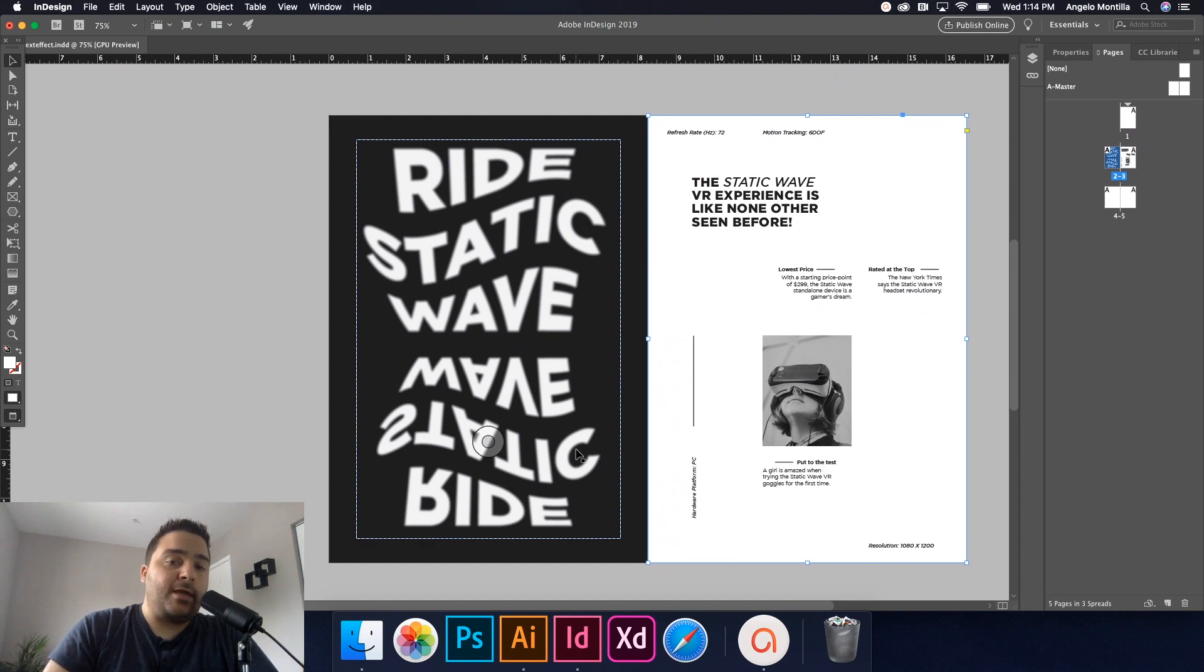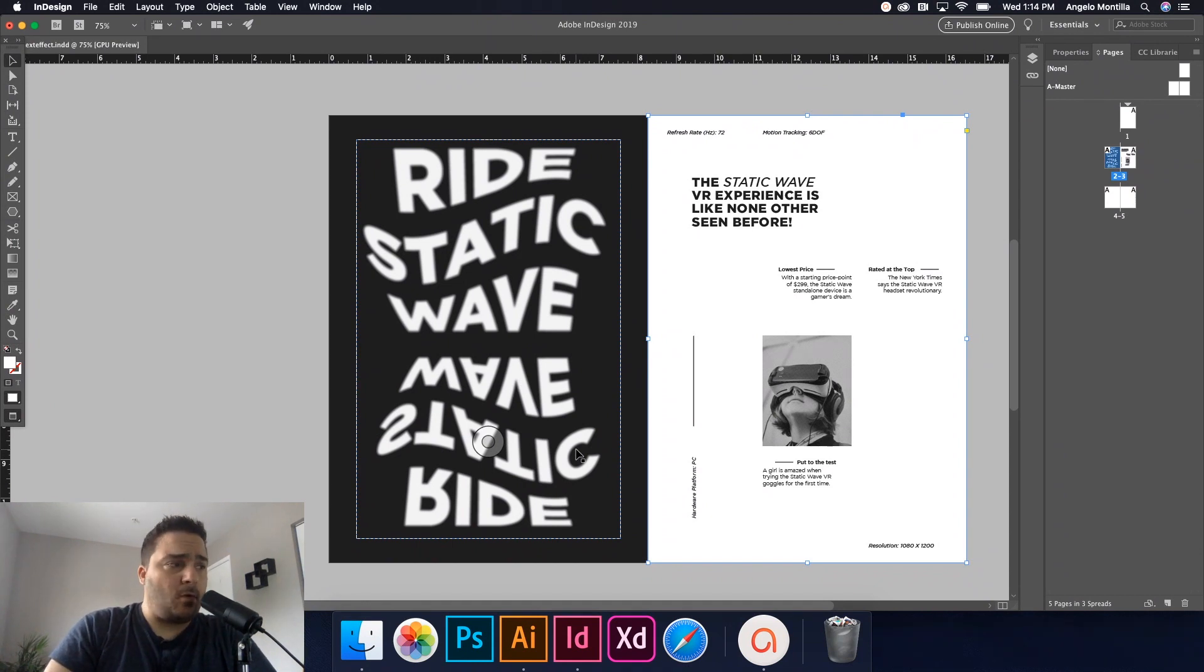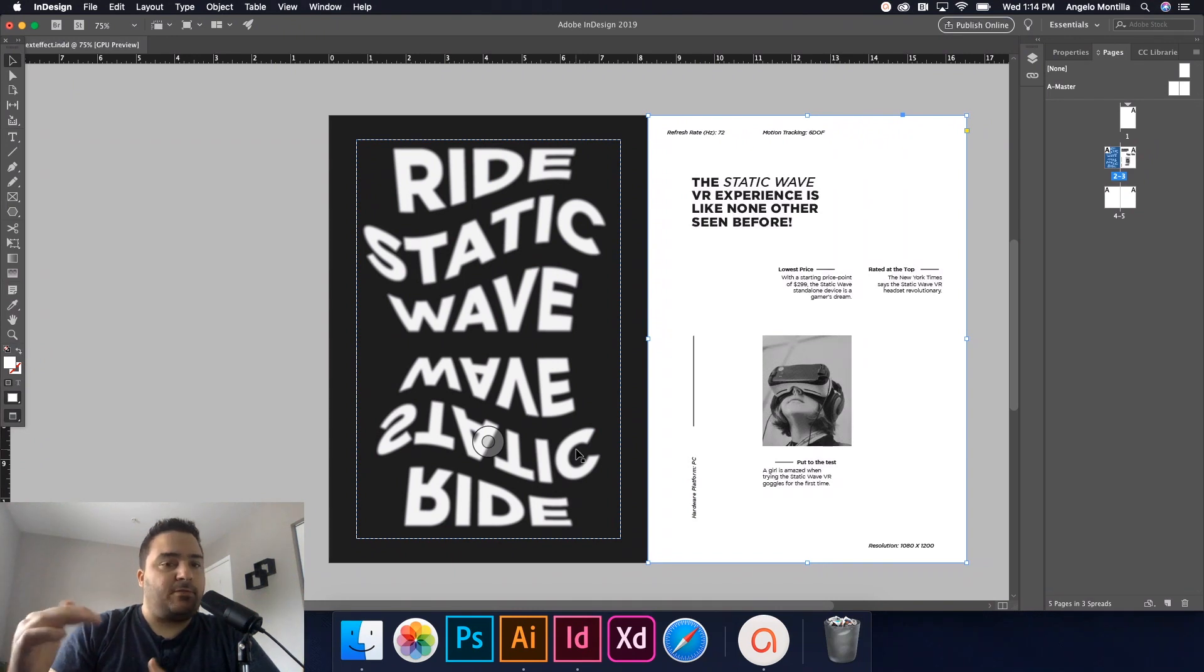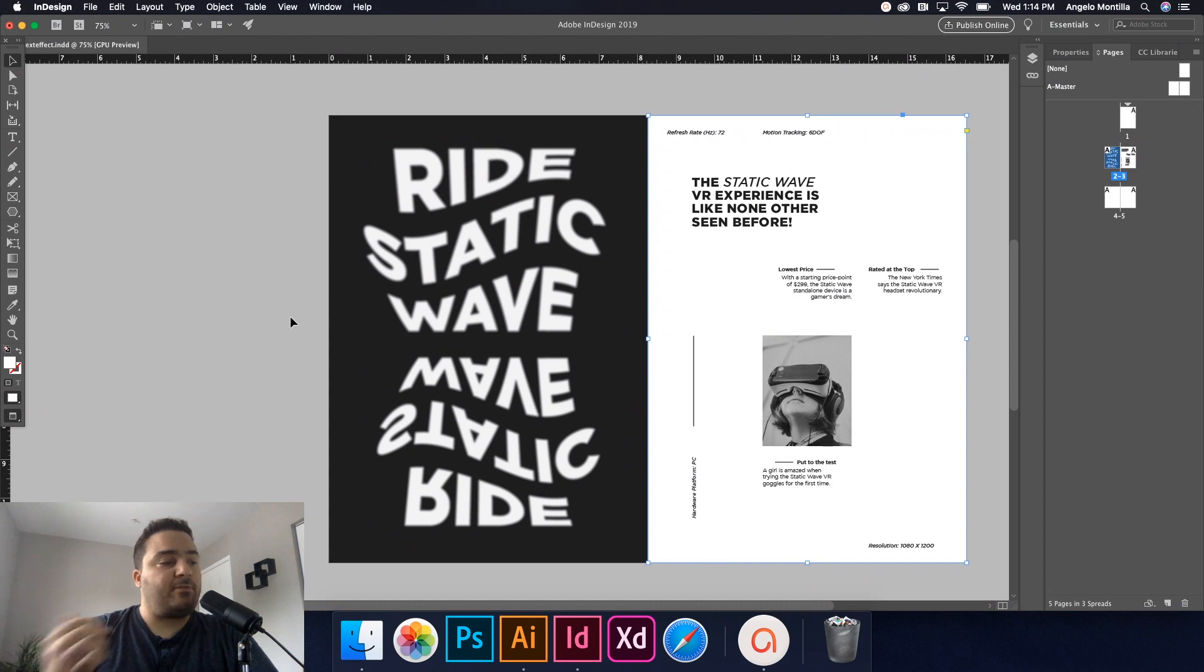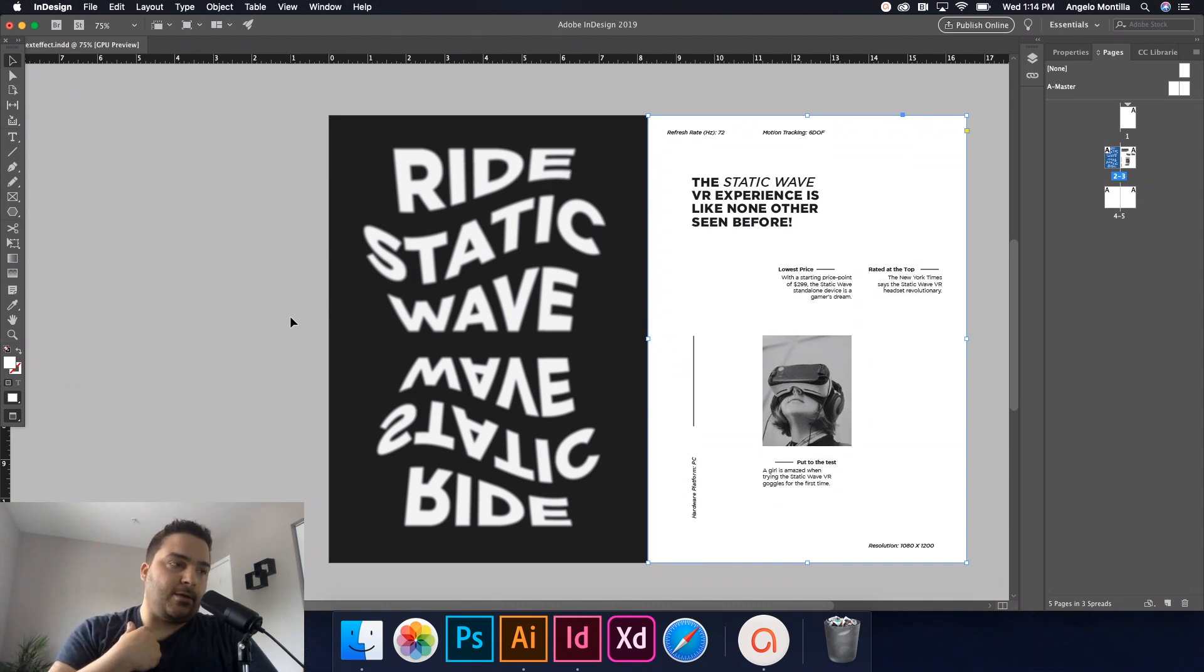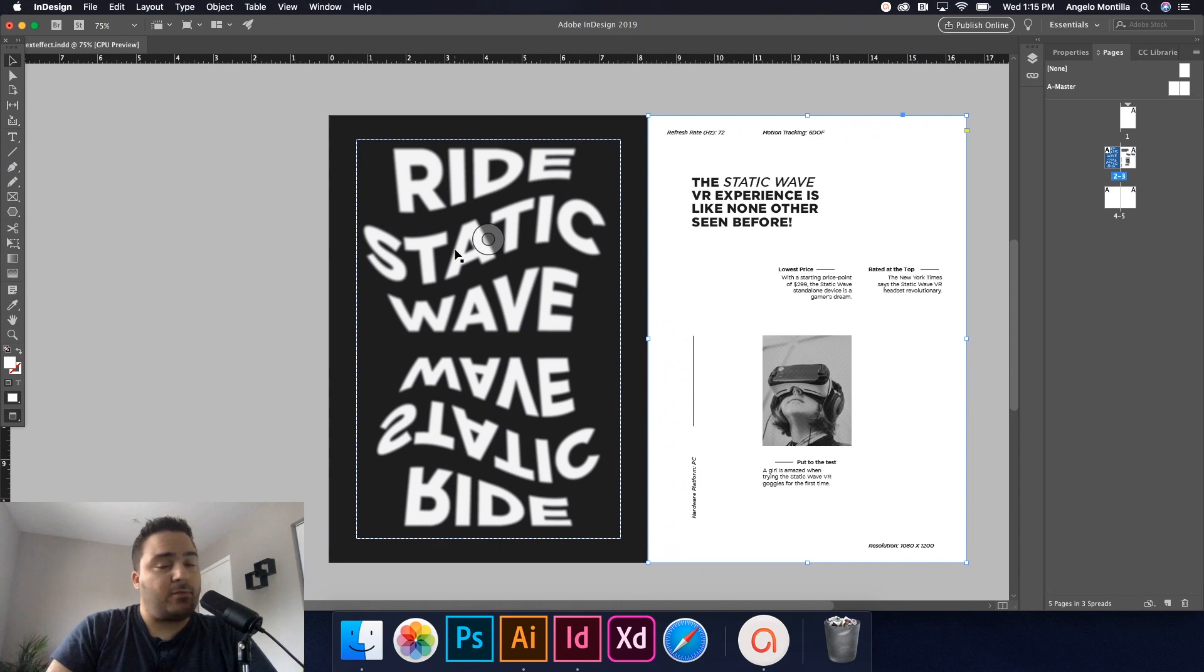Don't get me wrong, InDesign has some amazing effect features from drop shadows to inner shadow, bevel emboss and so on. But there are some limitations in terms of what you can do to text as you can see on my screen here. So we're going to be hopping back and forth from Illustrator back to InDesign and we'll finish off with the result like this.